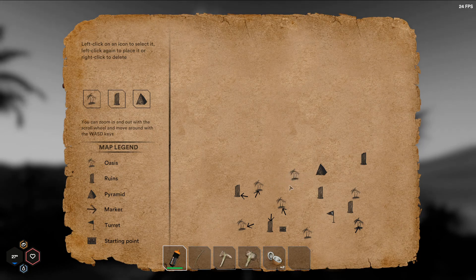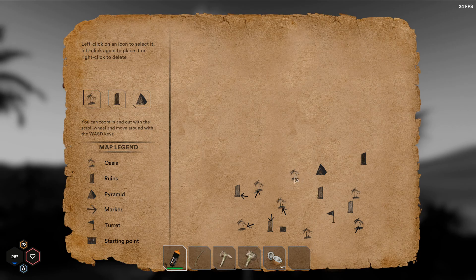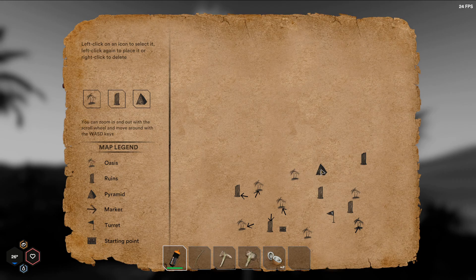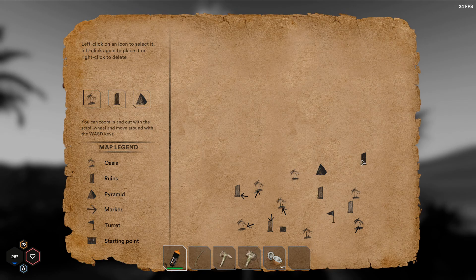Moving back towards the pyramid, there is an oasis not far from the pyramid. This is a very nice oasis. I actually considered moving myself there and all my stuff and making it my own base because it's so close to the pyramid.